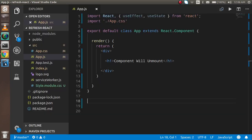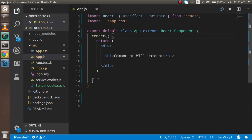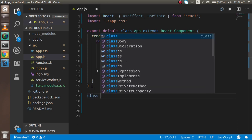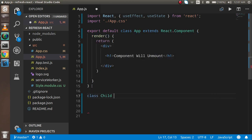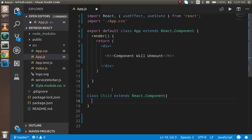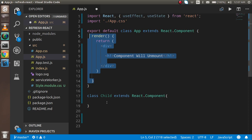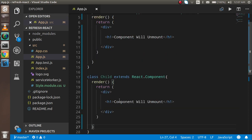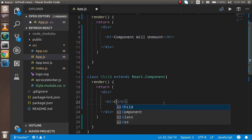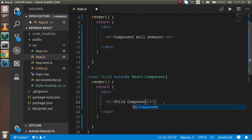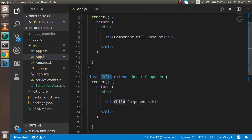Now let's understand it with the code. First of all, I have this default exported component, and I'm going to make one more component — let's call it Child. You can make the component in a different file or in the same file. It extends React.Component. I'll copy the existing code and paste it so we can do it quickly, and I'll write 'Child Component' here.